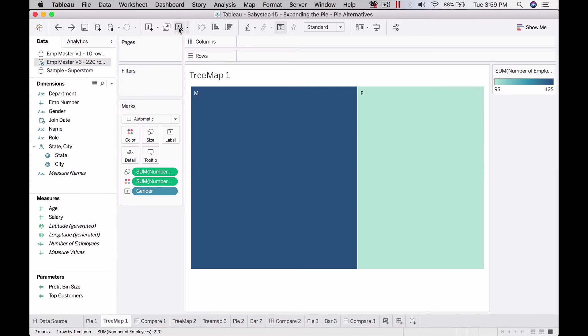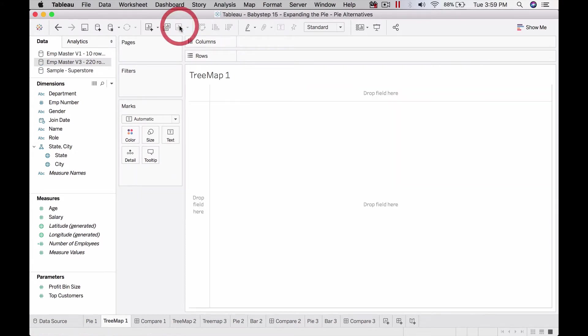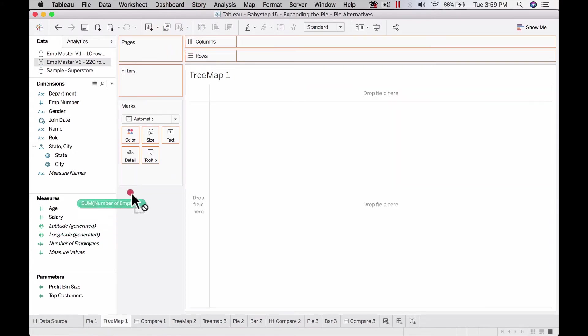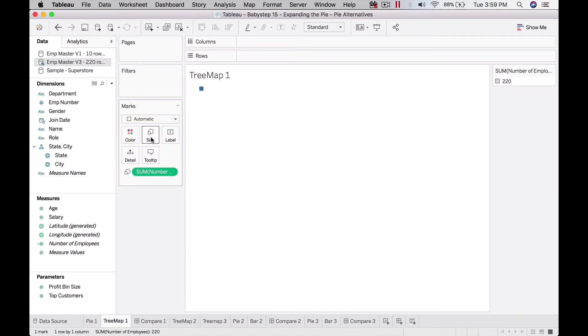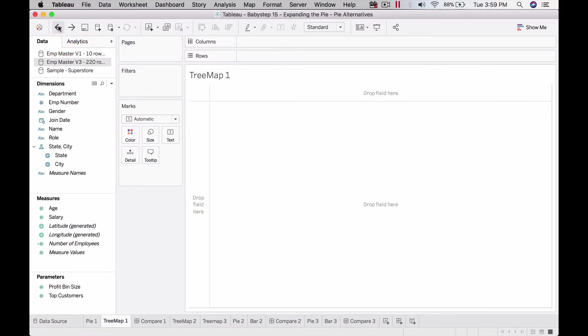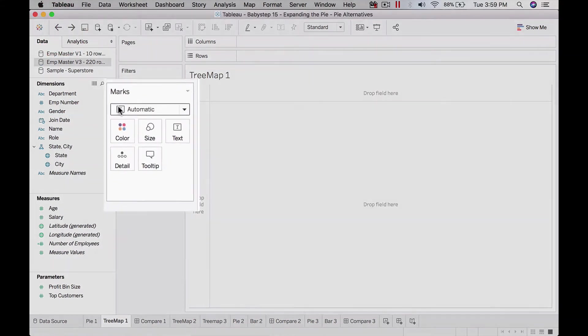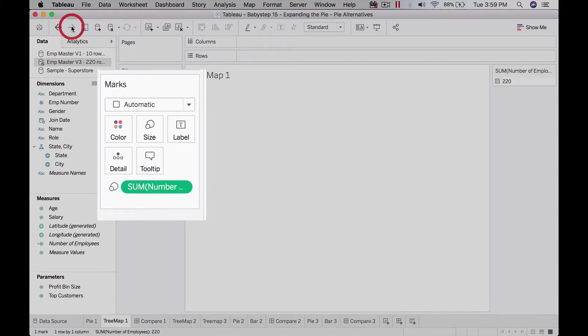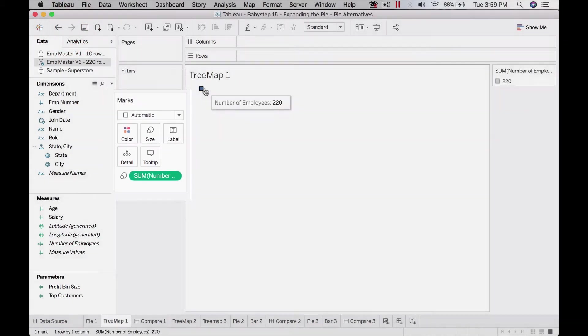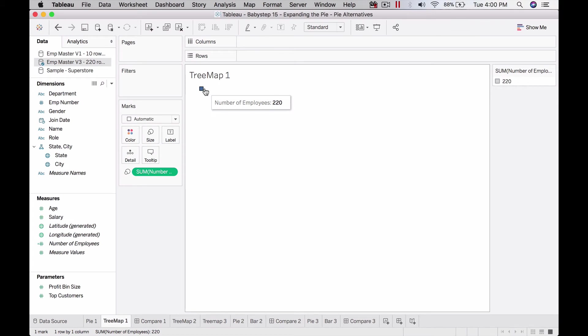Now that's clear, let's start from scratch and see how to build this. The first step is to bring the number of employees to size. The moment I do that, if you notice, by default it's in text mode, but the moment I brought number of employees it changed into a square.